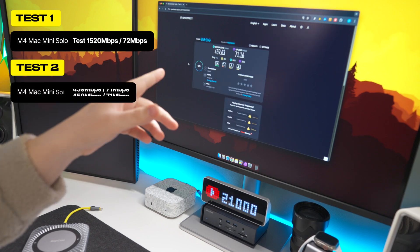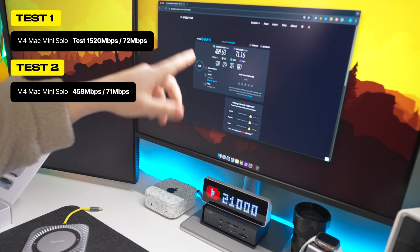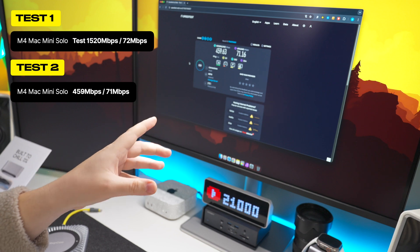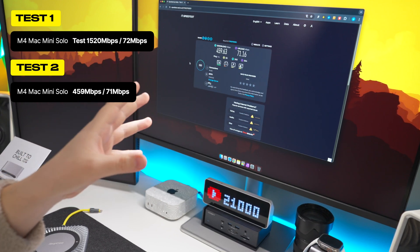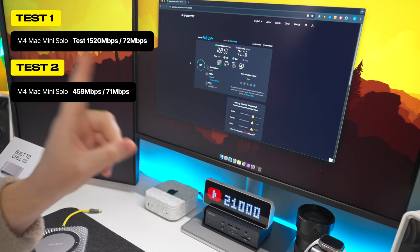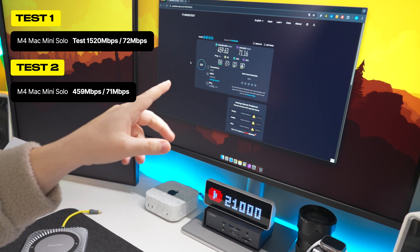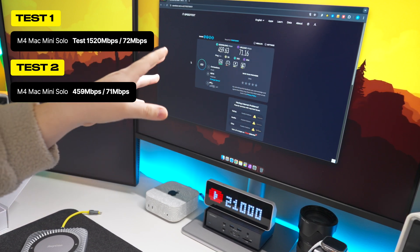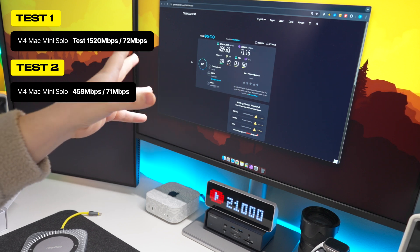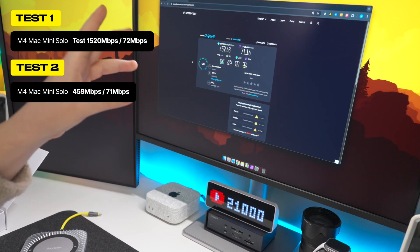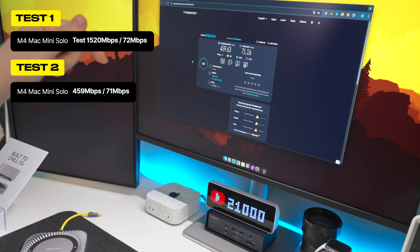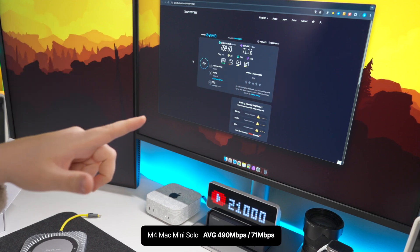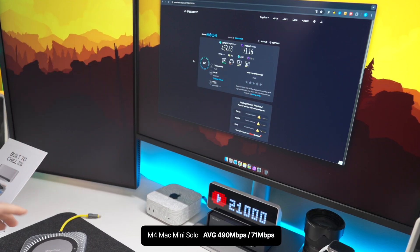And then the second test, we've got 460 on the download, 71 on the upload. And this is why I really like to run multiple tests, because things can definitely fluctuate, especially when it goes to WiFi, and running one test won't be that accurate. At least if I've got two, I can split it down the middle. We can go somewhere like 485 something like that, and we'll base that as the average speed. And then we'll do two tests with the RayQ connected as well.